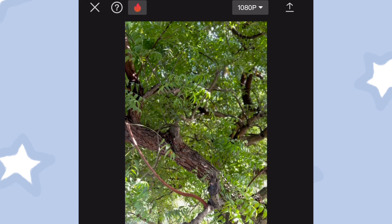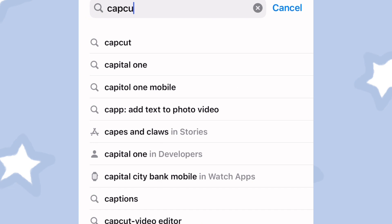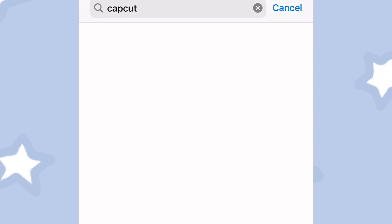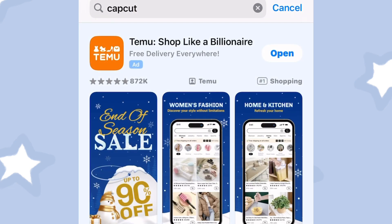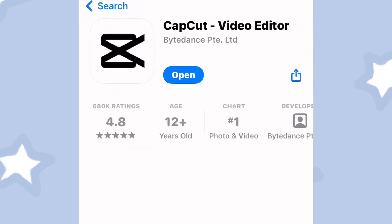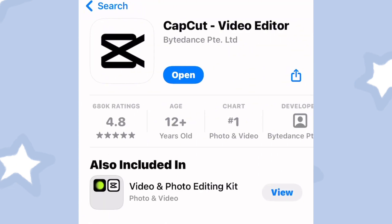Before you proceed, make sure you check if you have the latest version of the app by going to either the App Store or Play Store, depending on the device you are using because the tutorial is the same for both Android and iOS devices.